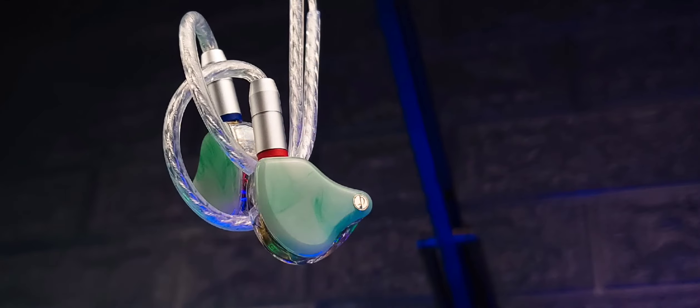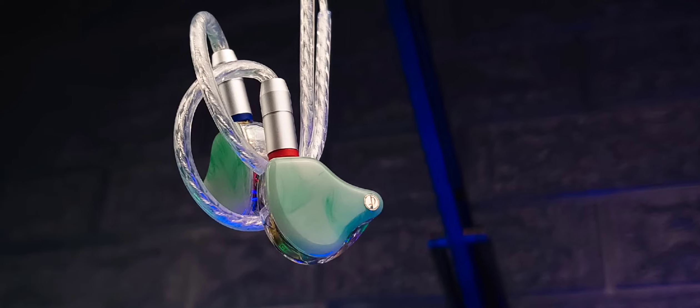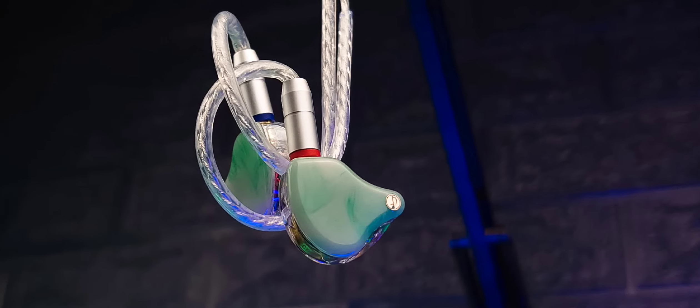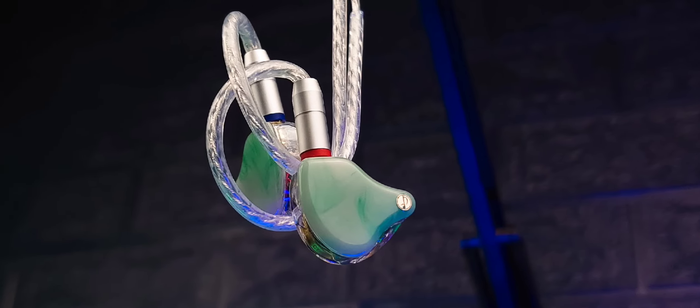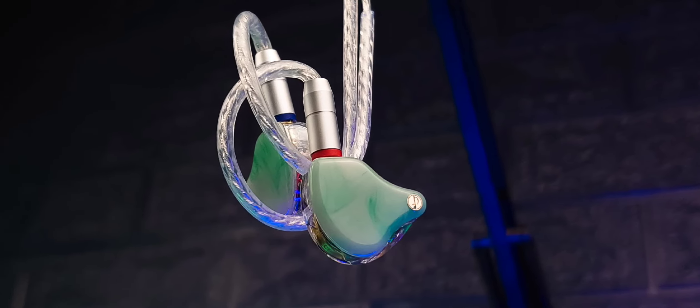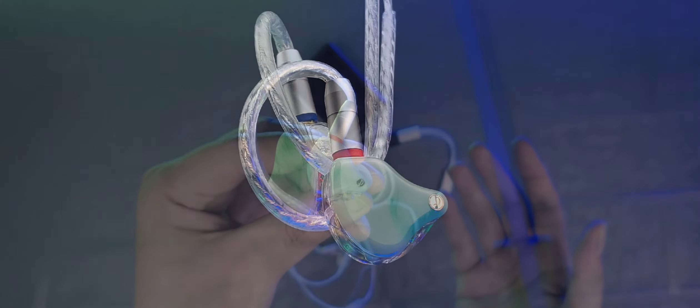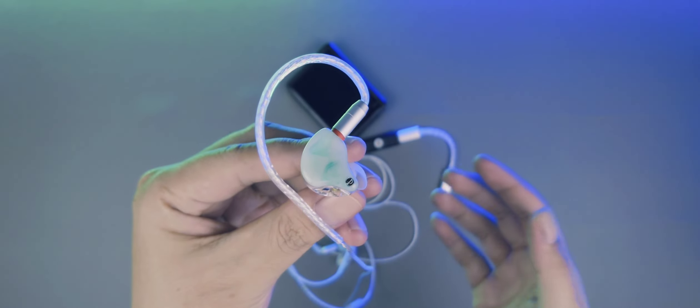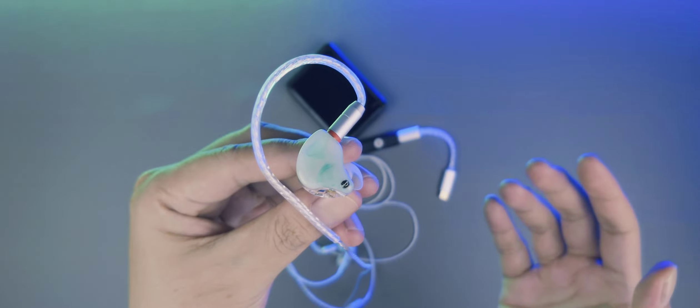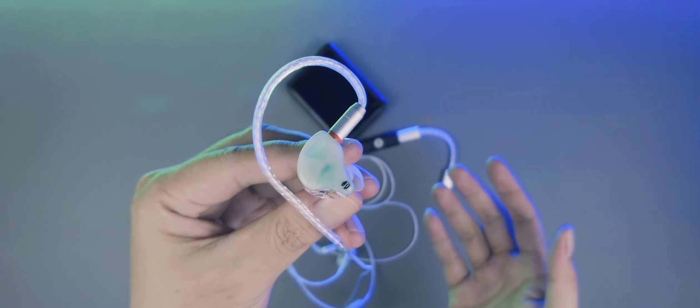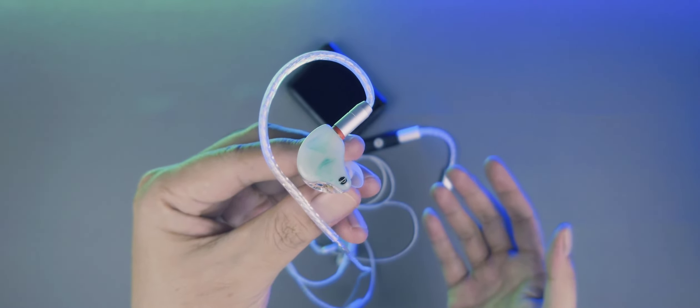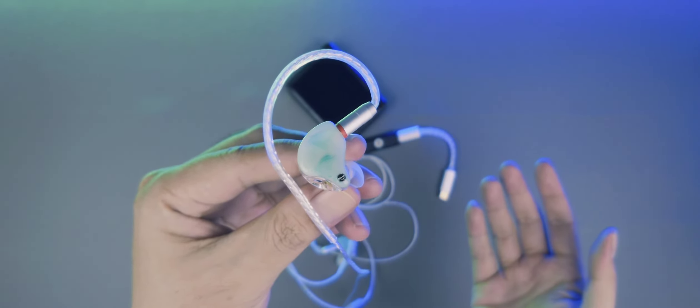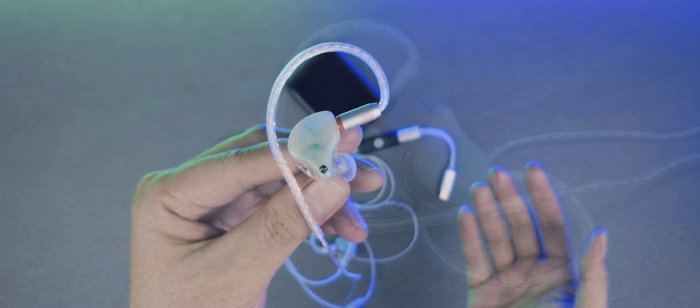Nah, yang bikin IEM ini jadi berantakan adalah upper mid sama mid treble-nya yang di-boost sangat berlebihan. Jadi terasa sangat bright, sangat picky, atau bahasa umumnya sangat nusuk. Tapi di sisi lain ekstensi treble-nya juga roll off.